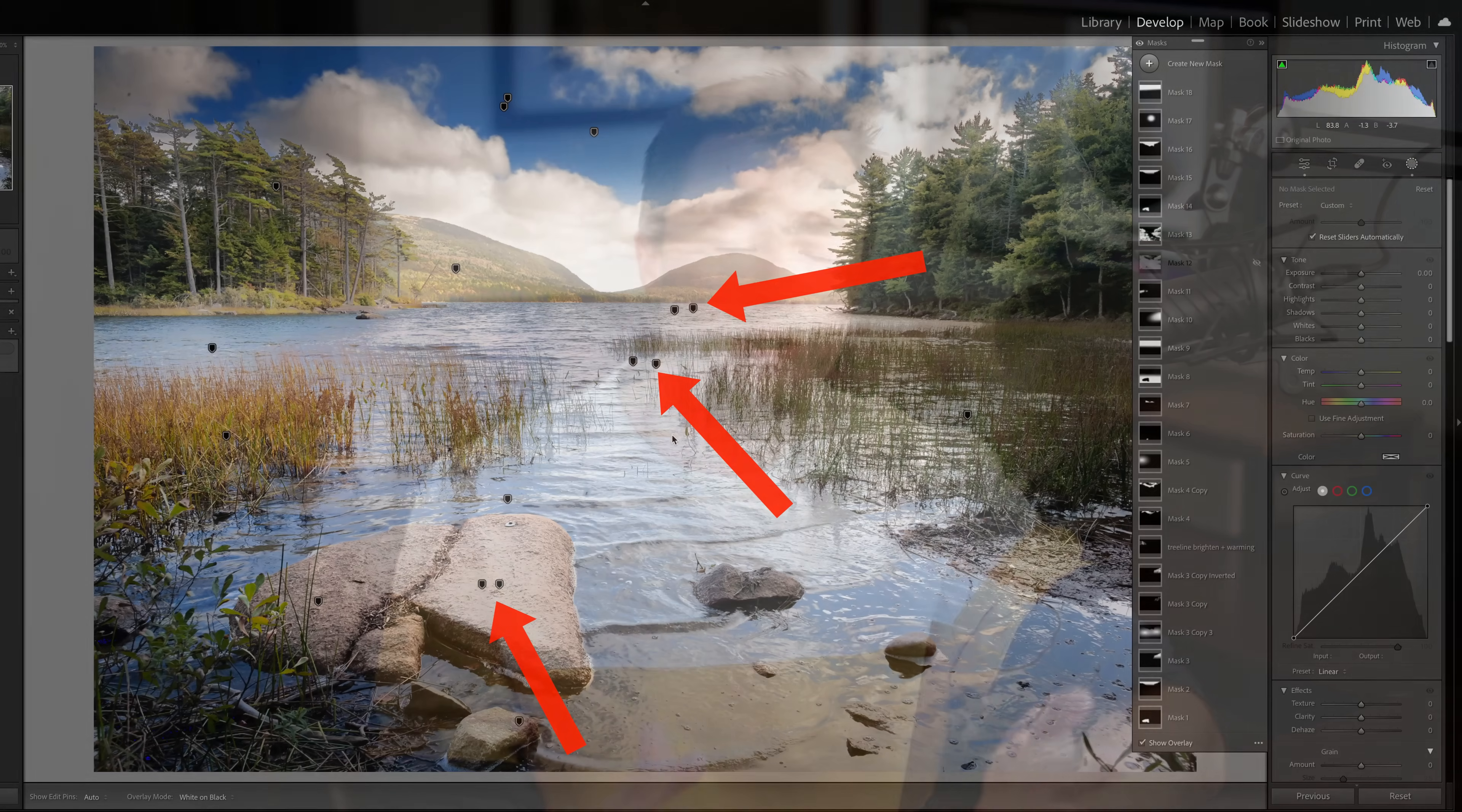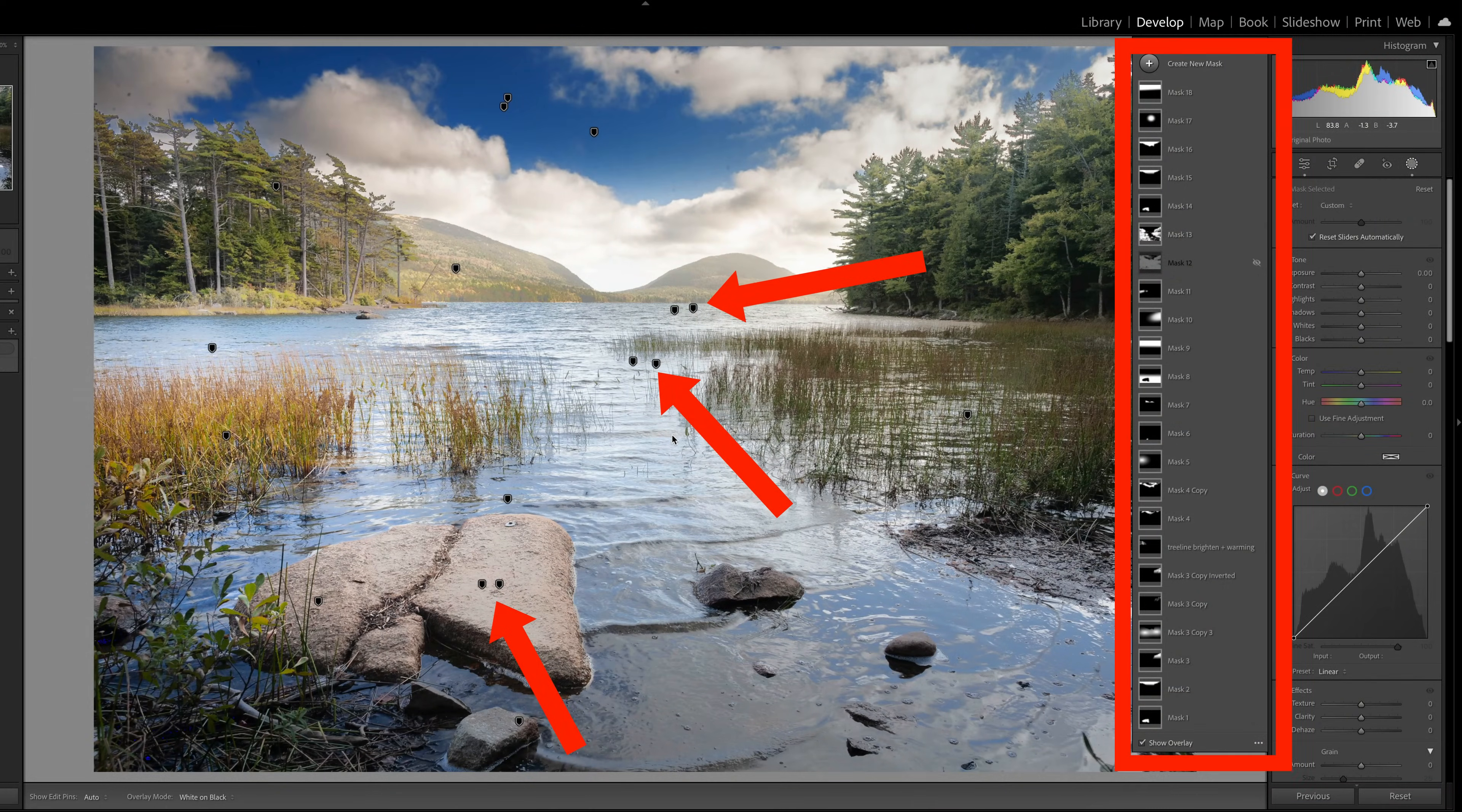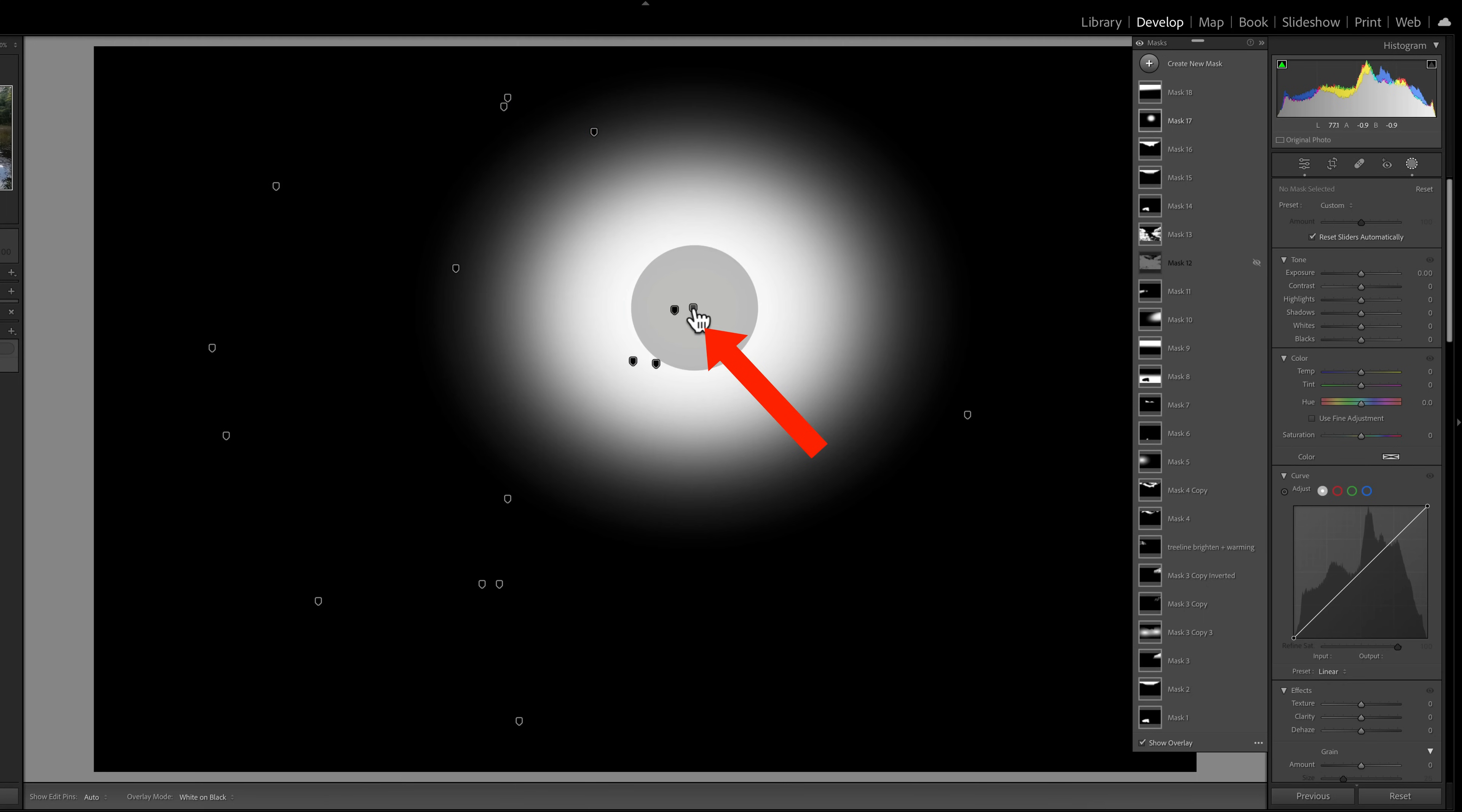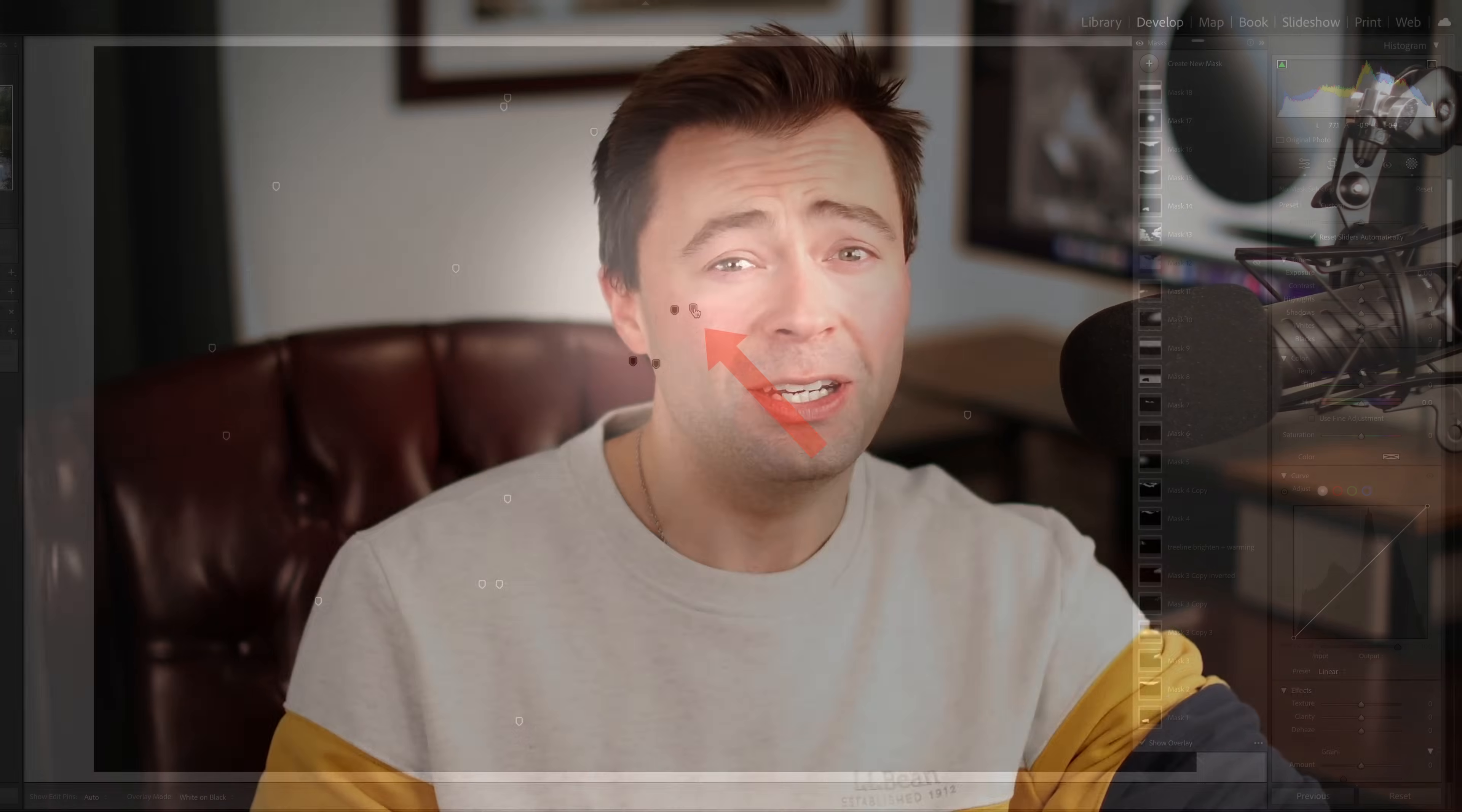If you're a landscape photographer and use Lightroom, then I think you're going to love this video. In the next five minutes, I'm going to show you four hidden features of Lightroom that you probably didn't know but you should. These will not only save you a ton of time, but will greatly enhance the quality of your processing.